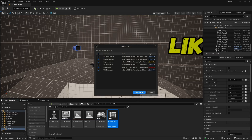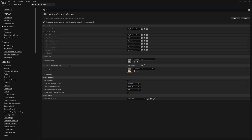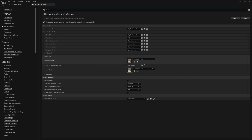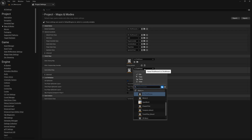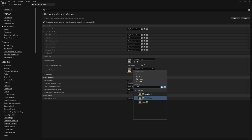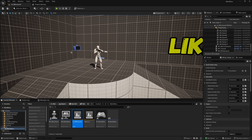Hit Save All since we've created quite a few new assets. Before we forget, let's also set this level as the default level that launches when we first launch the game. Go to Edit, Project Settings, and look for Maps and Modes. You'll see the Editor Startup Map and the Game Default Map. The Game Default Map is what loads when you start the packaged game — set this to the level that contains your main menu, which for me is Level_MainMenu.